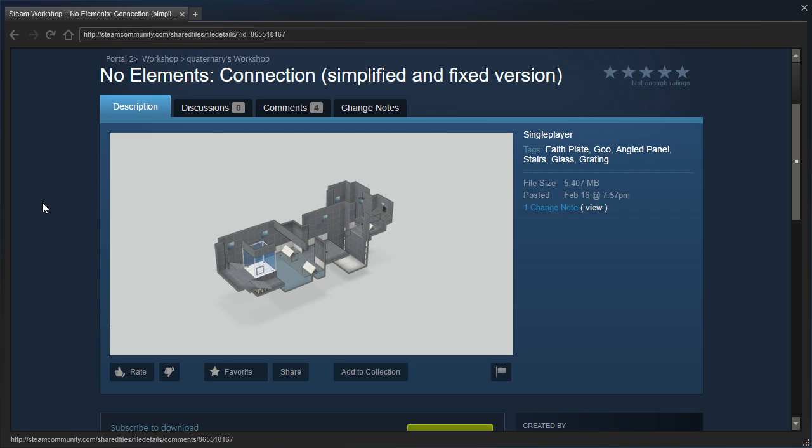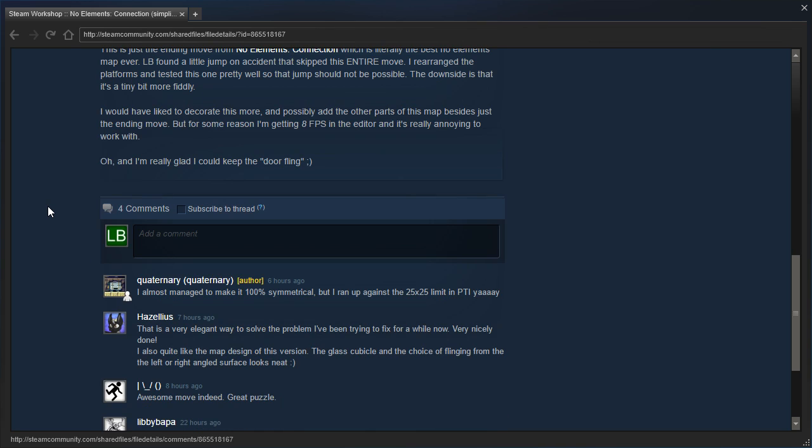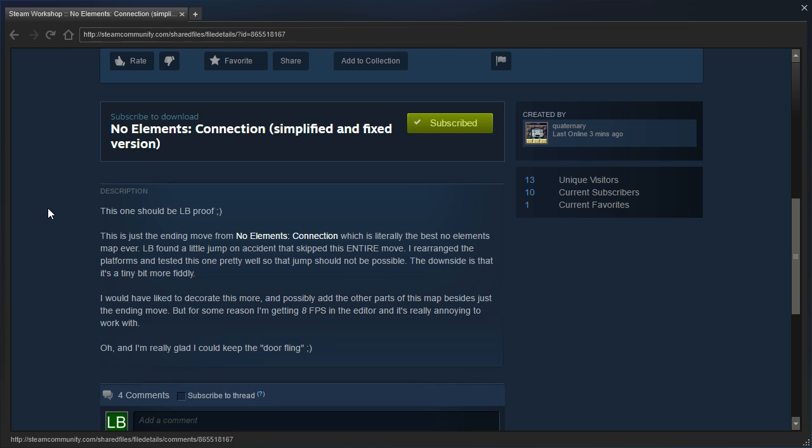and that is the version we are going to be playing today. No Elements Connection Simplified and Fixed Version. Hazelius says that it's a very elegant way to solve the problem. So this one should be LB-proof. This is just the ending move from No Elements Connection, which is literally the best No Elements map ever. LB found a little jump on accident that skipped this entire move. I rearranged the platforms and tested this one pretty well, so that jump should not be possible. The downside is that it's a tiny bit more fiddly. I would have liked to decorate this more, and possibly add the other parts of this map besides just the ending move. But for some reason, I'm getting 8 FPS in the editor, and it's really annoying to work with. Oh, and I'm really glad I could keep the door fling.